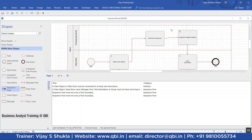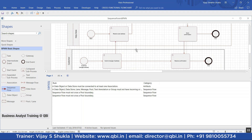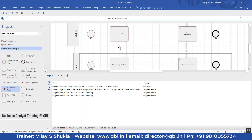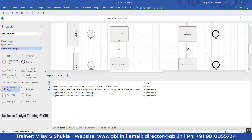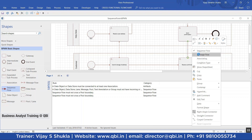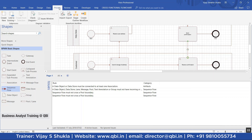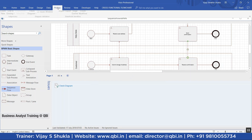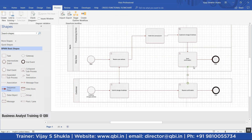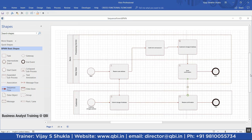I will remove that connection now, and change these back to message flows — which can be done via right-click. I validate the diagram again, and you can see diagram validation is complete and no issues were found in the current document.